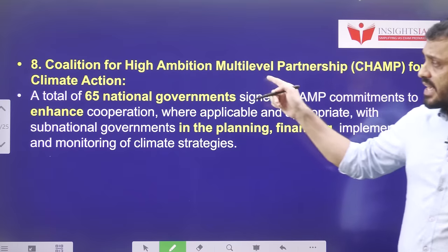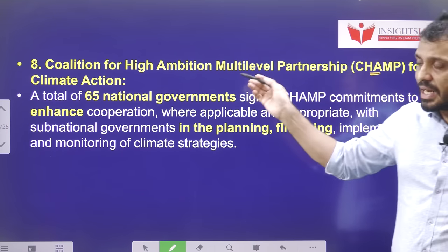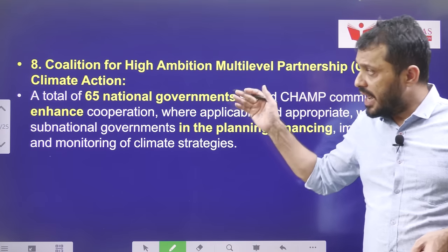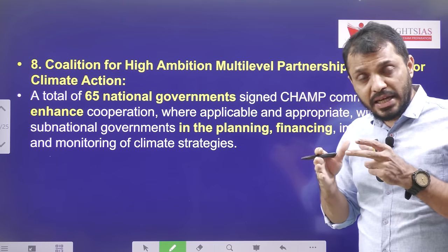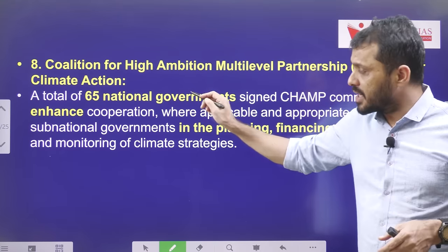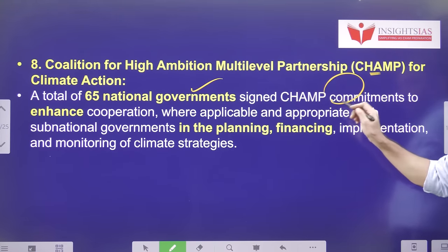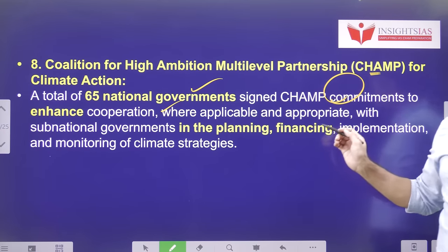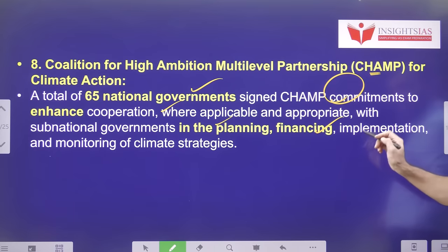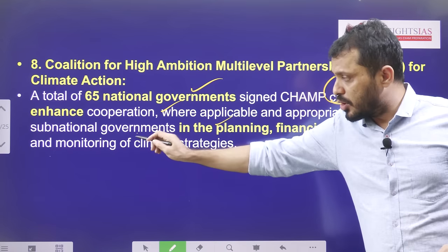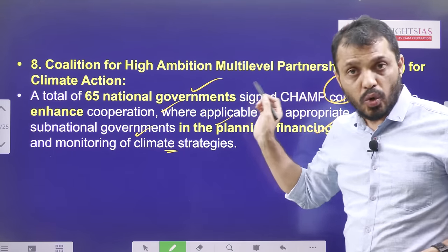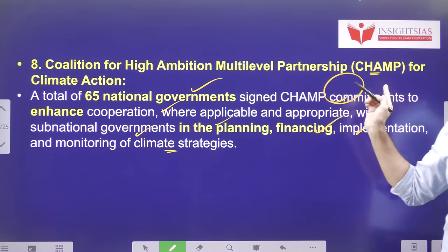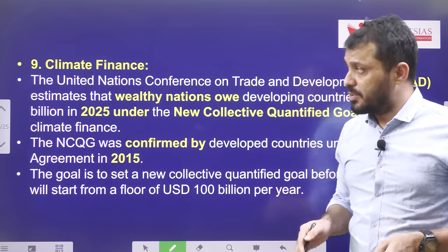The eighth highlight is the Coalition for High Ambition Multi-level Partnership for Climate Action, known as CHAMP. This is about encouraging partnership among nations, focusing on specific goals. 65 countries signed on the CHAMP commitment, mainly to encourage cooperation wherever applicable — such as in the planning, financing, implementation, and monitoring of climate strategies. Try to remember the full name of this initiative, as it is very helpful from an MCQ perspective in prelims.